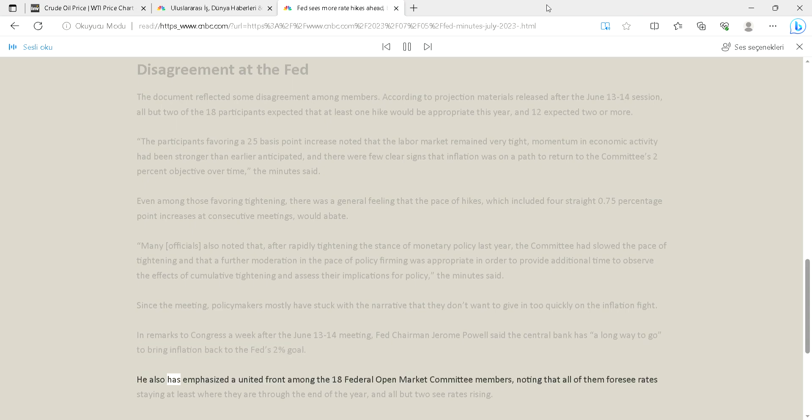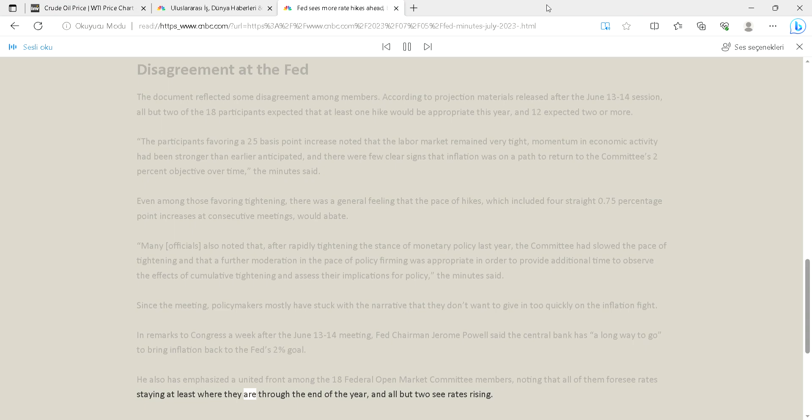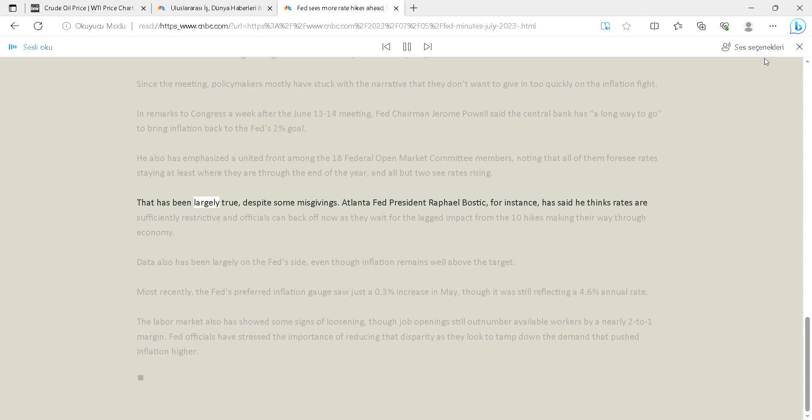He also has emphasized a united front among the 18 Federal Open Market Committee members, noting that all of them foresee rates staying at least where they are through the end of the year, and all but two see rates rising.